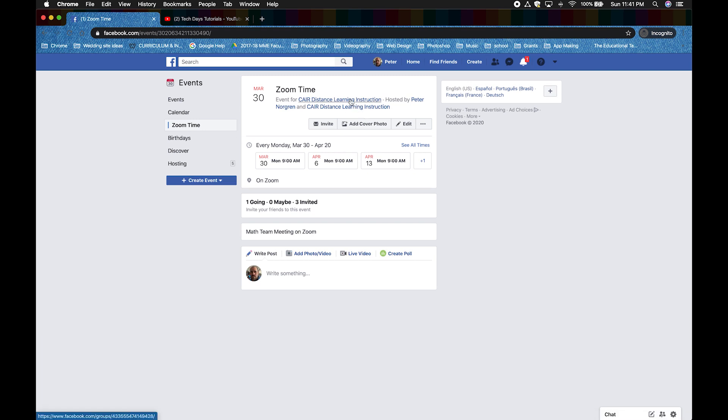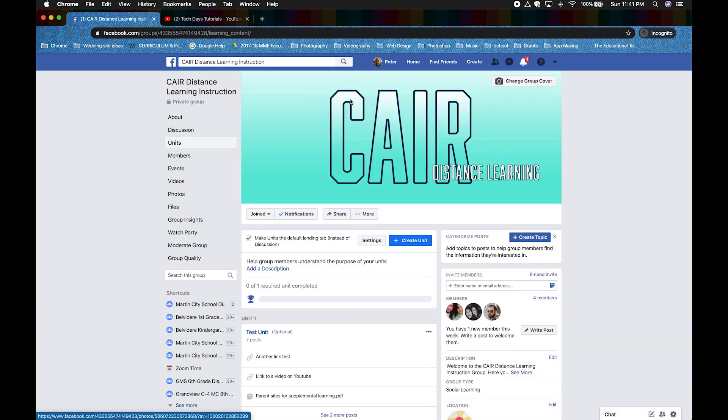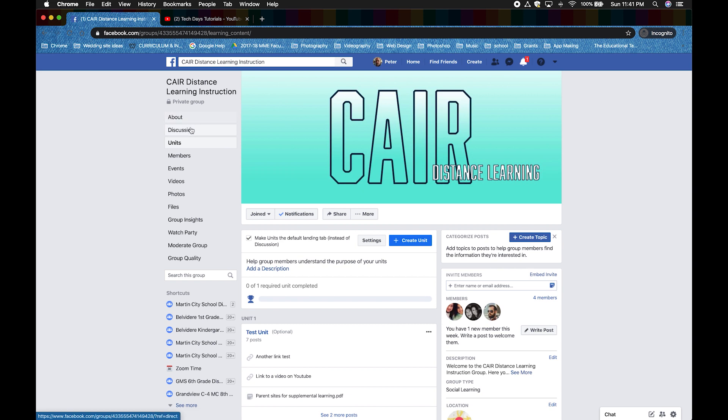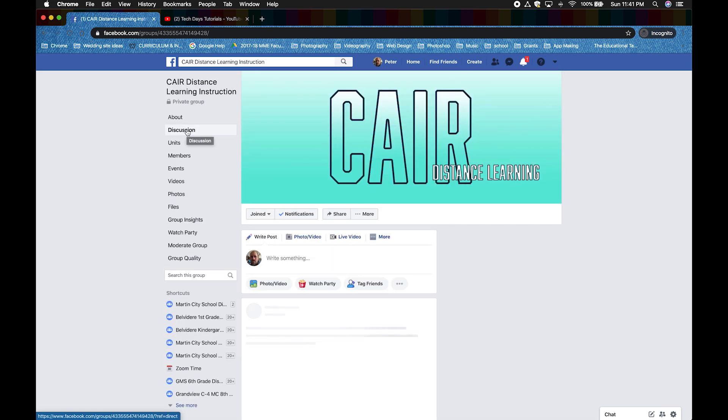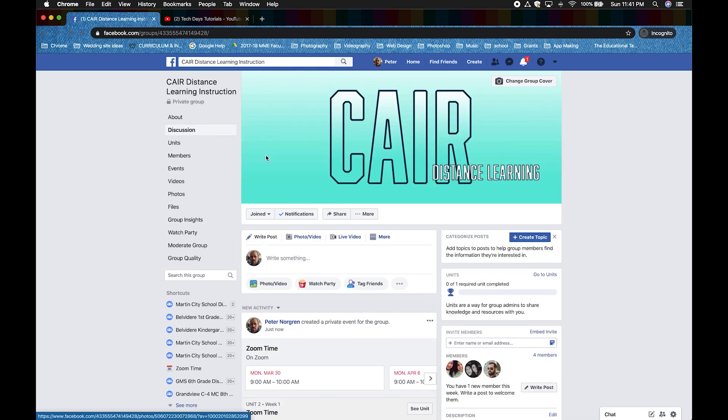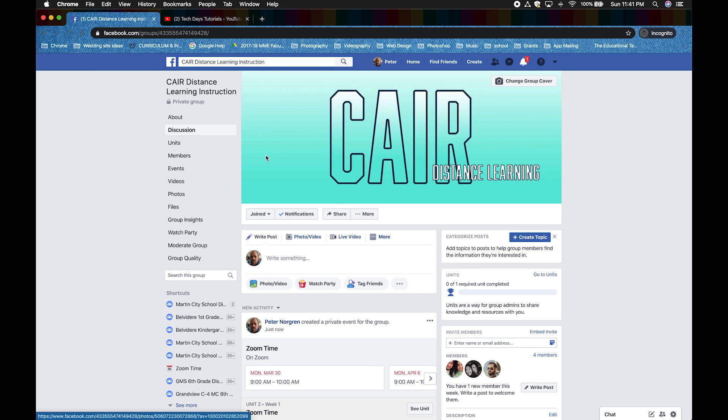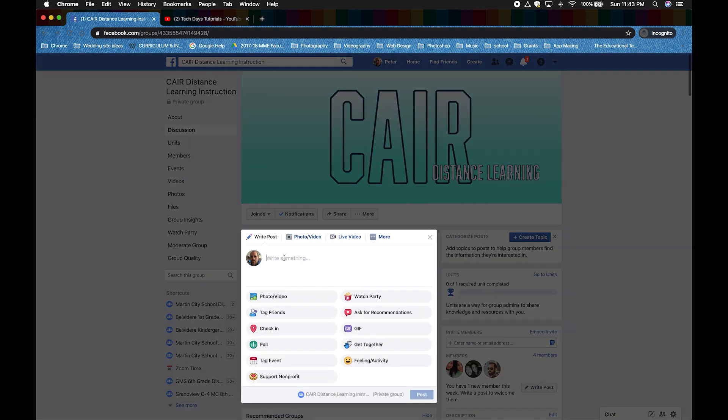Let's go back to our group and let's take a look at our discussion page. This is posting on Facebook like normal. We can write something like normal.